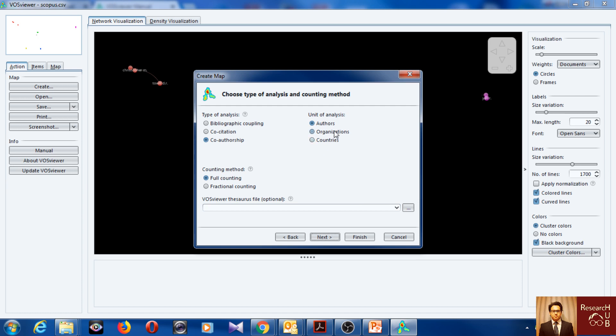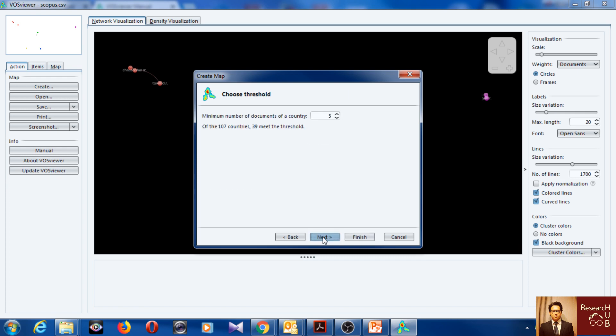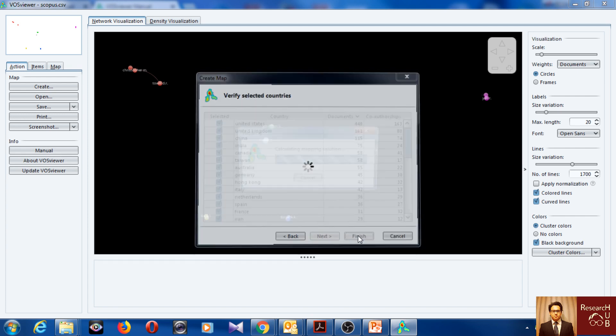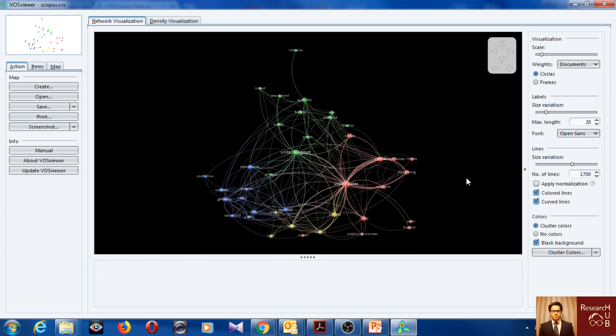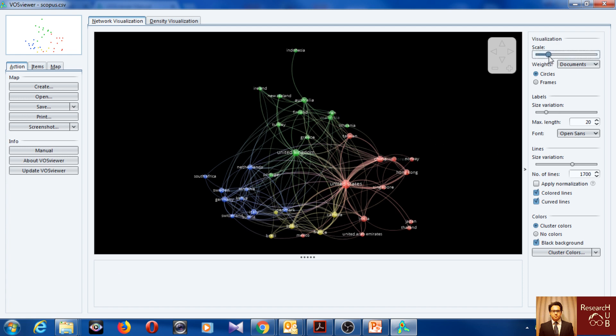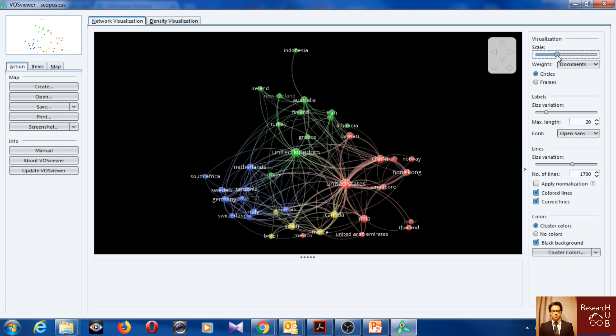So let's do for countries. Let's see what we get if we do the co-authorship for countries. Five, yeah let's see. This is a very nice graph I think.